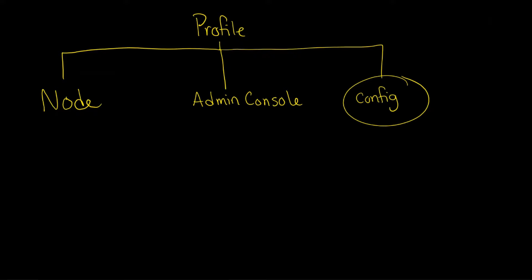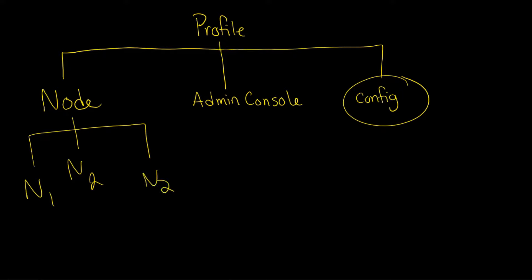Now one thing you cannot do is this. You cannot have three nodes. You can't do node one and somehow node two and then node three.